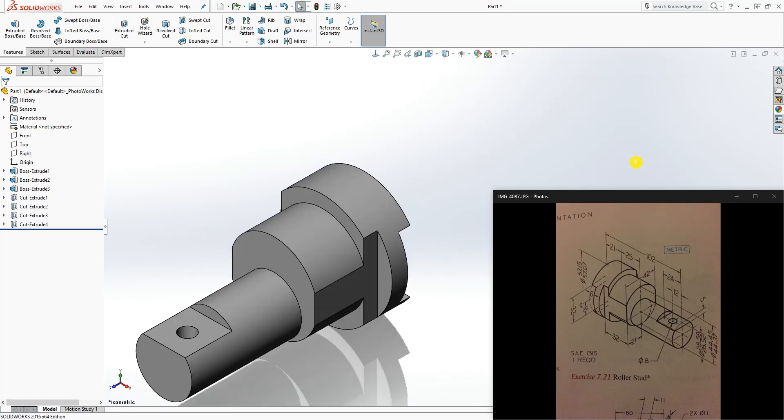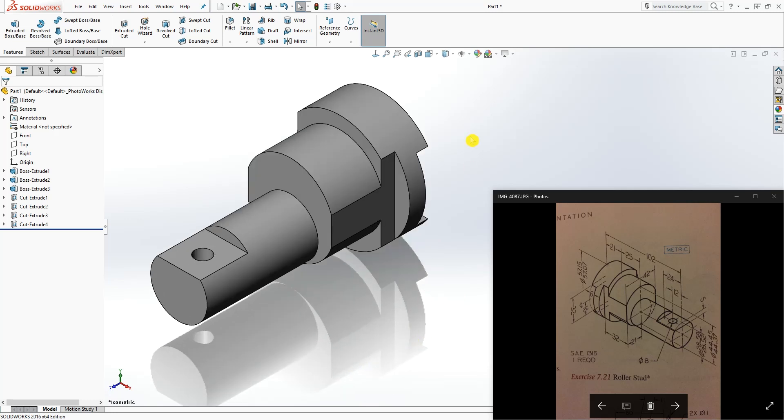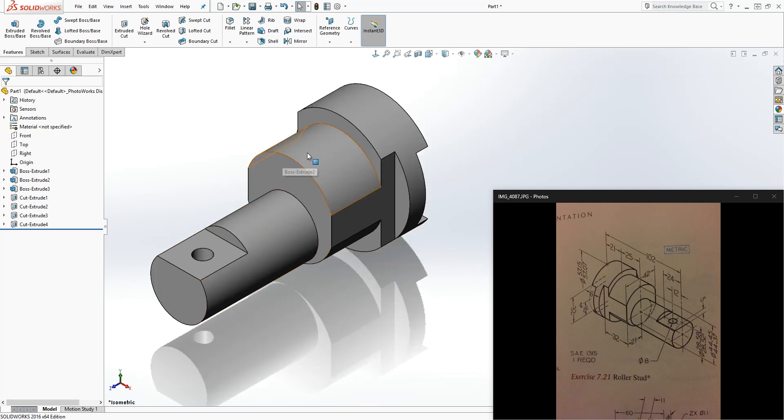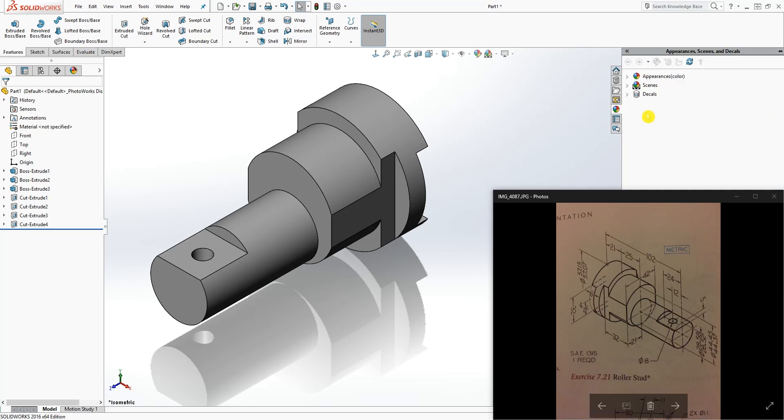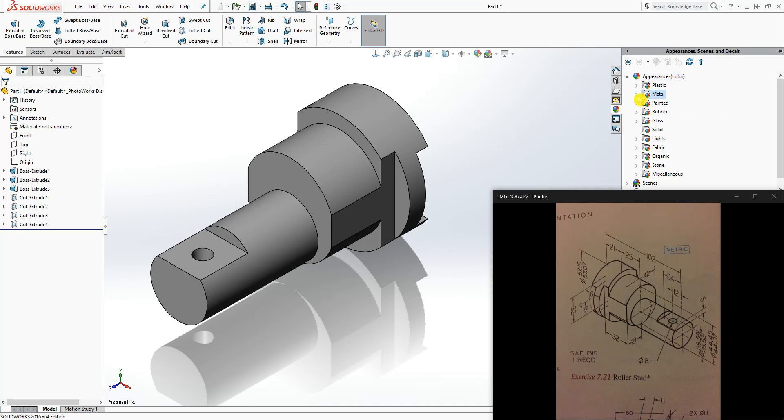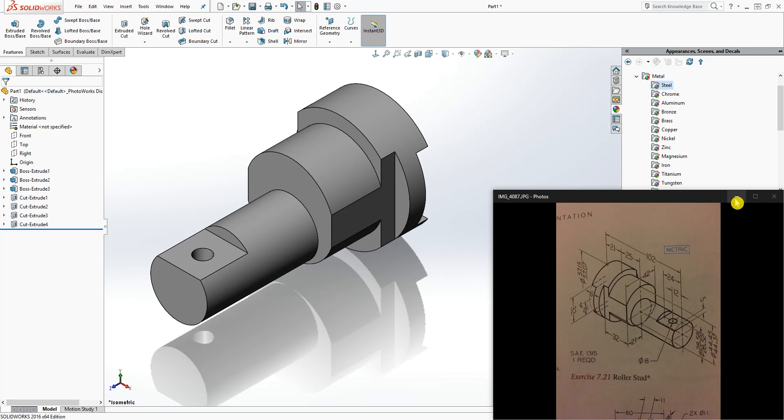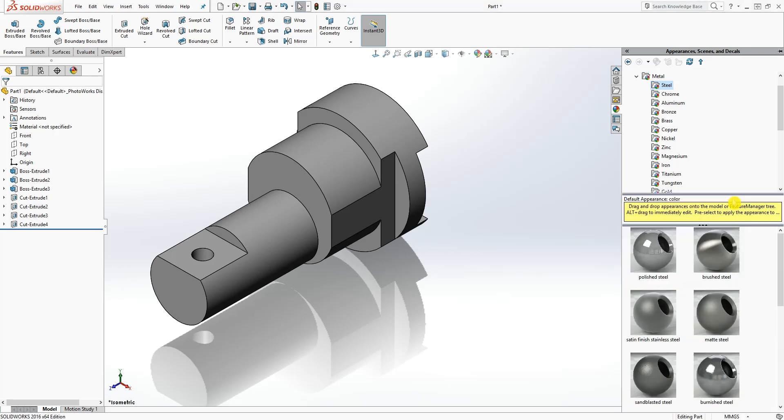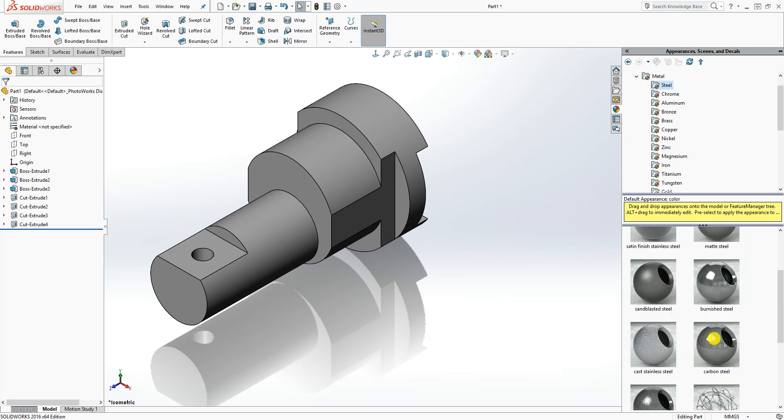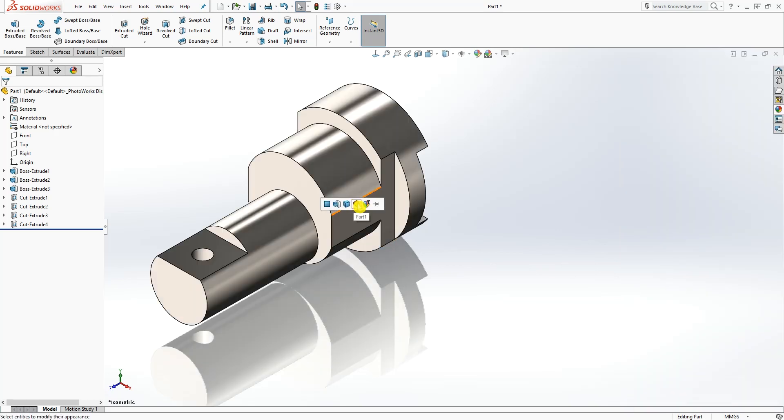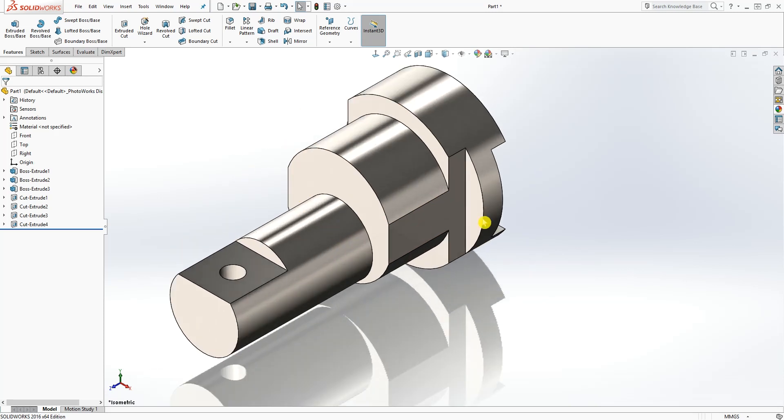What you can do is just add the material to it. Appearance, metal. Let me, steel. Maybe I can minimize this for now. I can just do brushed steel and click OK. There you go, there you have the part. Thank you. If you have any questions, please feel free to leave a comment. Thank you, I'll see you in the next one. Bye.